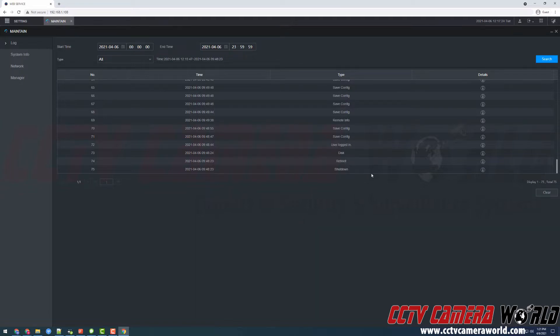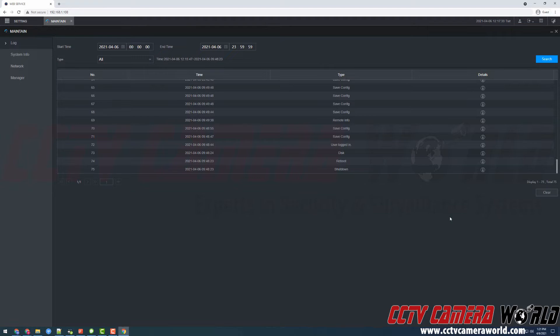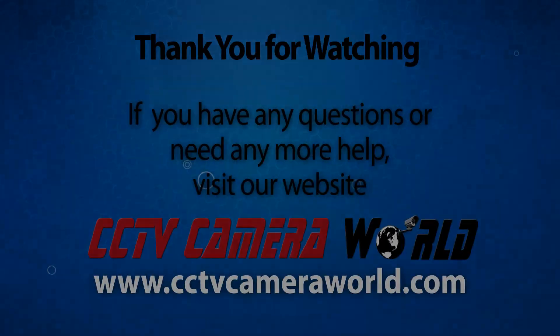Sometimes in here you can also find tampering events or video loss events for your cameras which will help you troubleshoot different power issues or issues with cameras. Hopefully this video helps you access the system logs using the web interface. Thank you for watching.